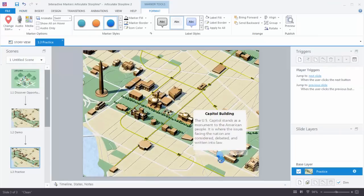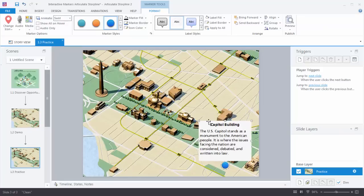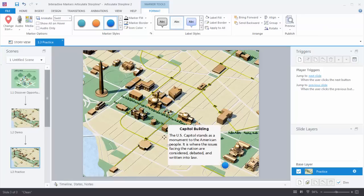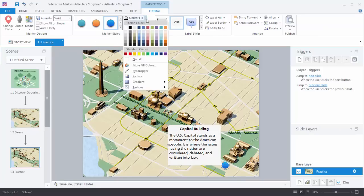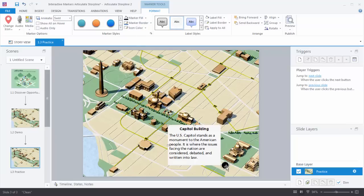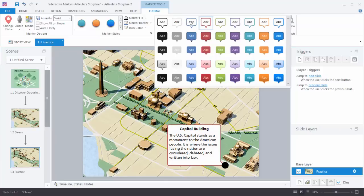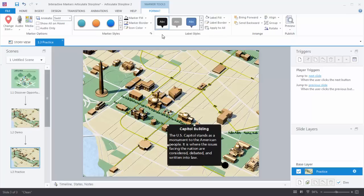First, drag the marker into better position — you can see it's covering the Capitol, but grab the label and drag it to a layout that makes more sense. Now I want to make the marker black, so go up to Marker Styles — you can format it like all other shapes in Storyline — and choose black. I also want to change the label for strong contrast, so come up here and choose from the pre-built label structures. I like that really nice dark contrast with the white text.